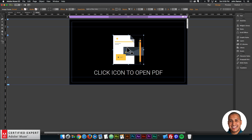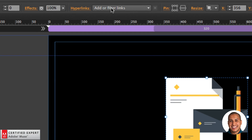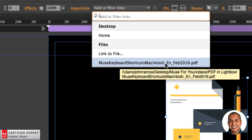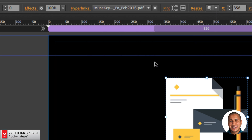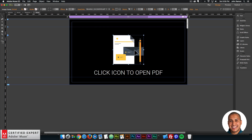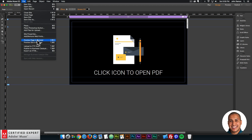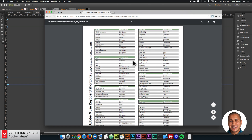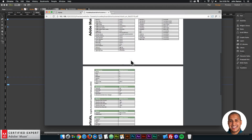The next thing I want to do is link this icon to the PDF. I'll click on the SVG image and go to the hyperlink section in the upper toolbar. I'll click the dropdown, and under Files we have Muse keyboard shortcuts for Macintosh — I'll click that. Now this icon is linked to the PDF. If I go to File > Preview Page in Browser and click on the icon, it opens the PDF in that same window — not in the lightbox, but it's still linked to the PDF.